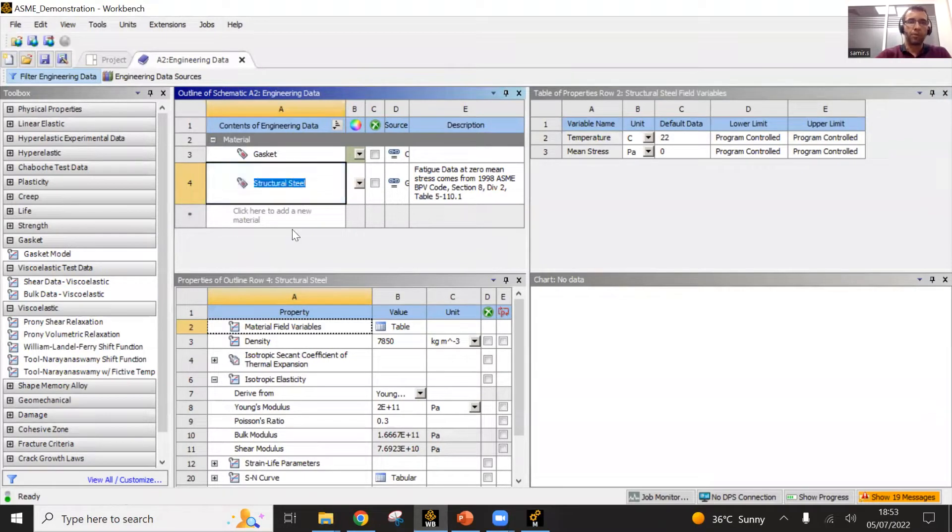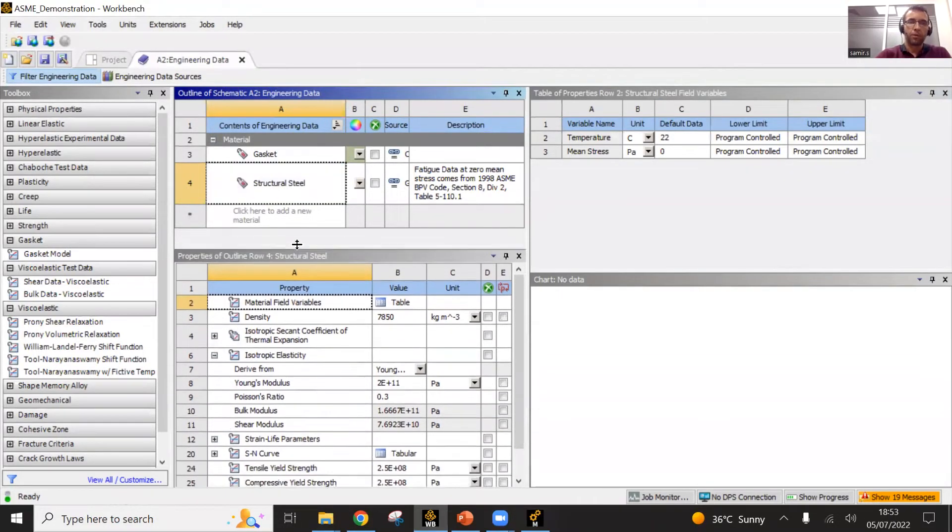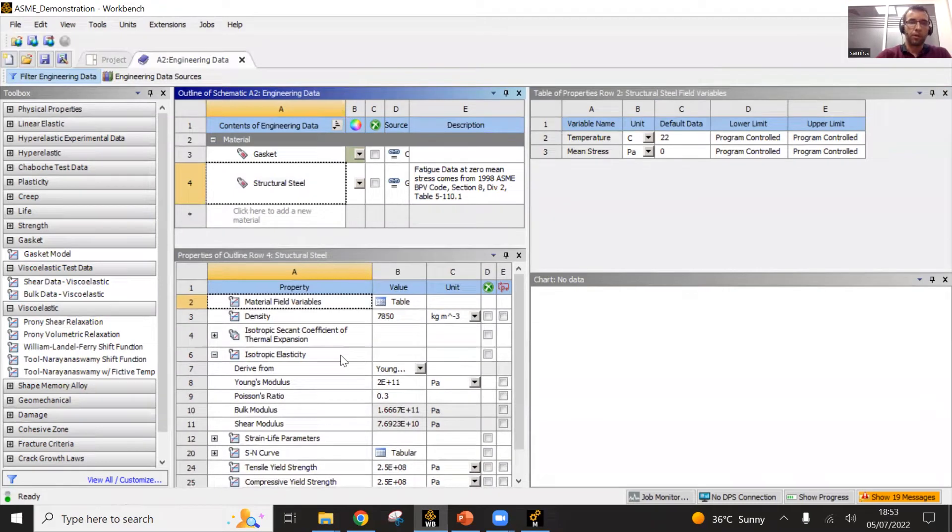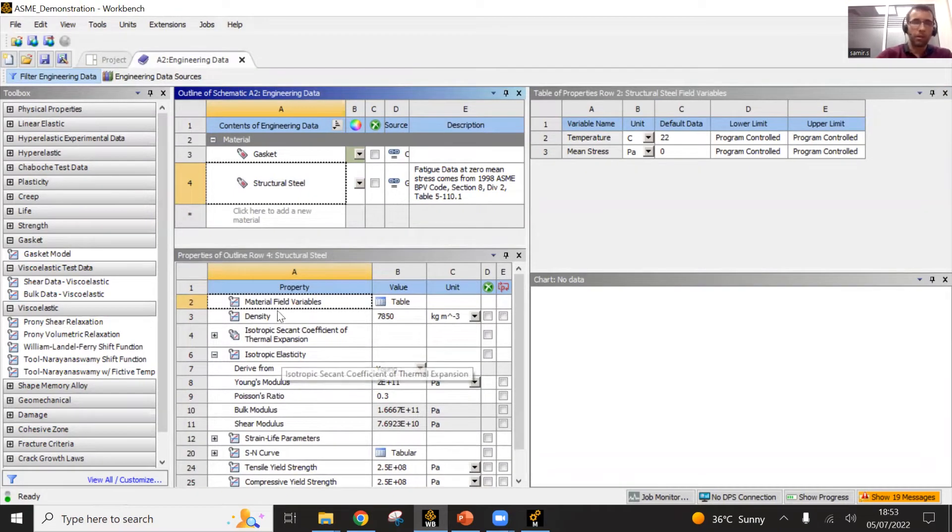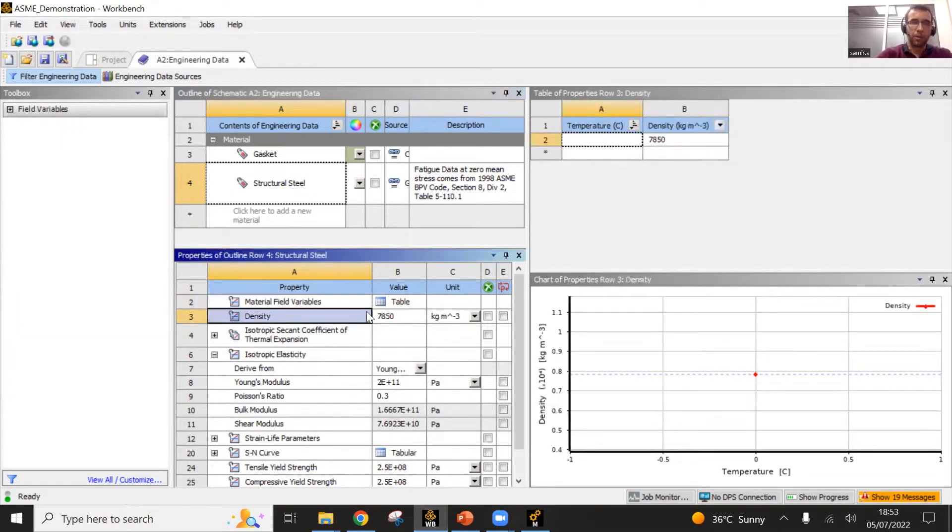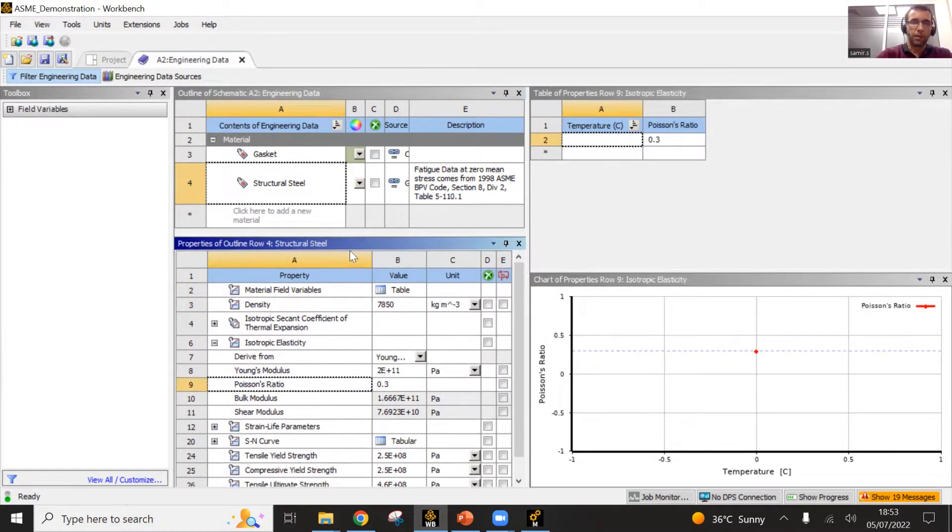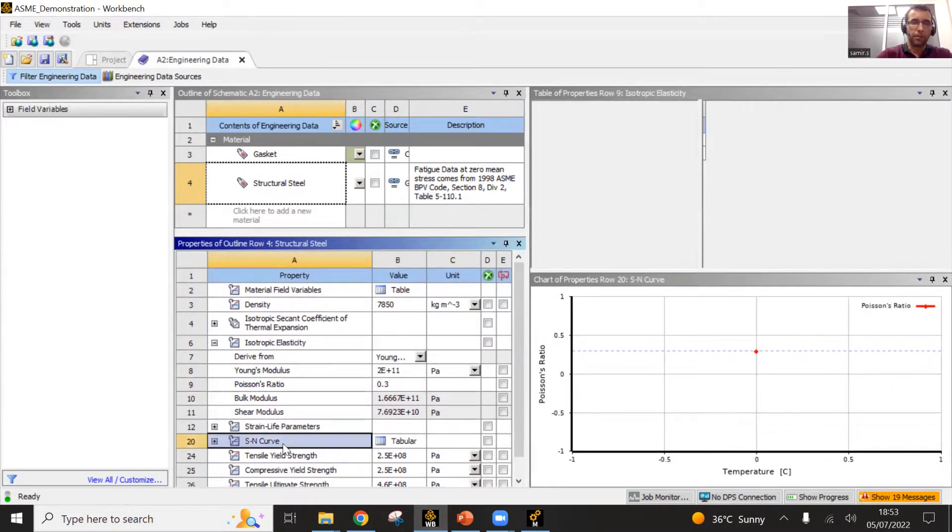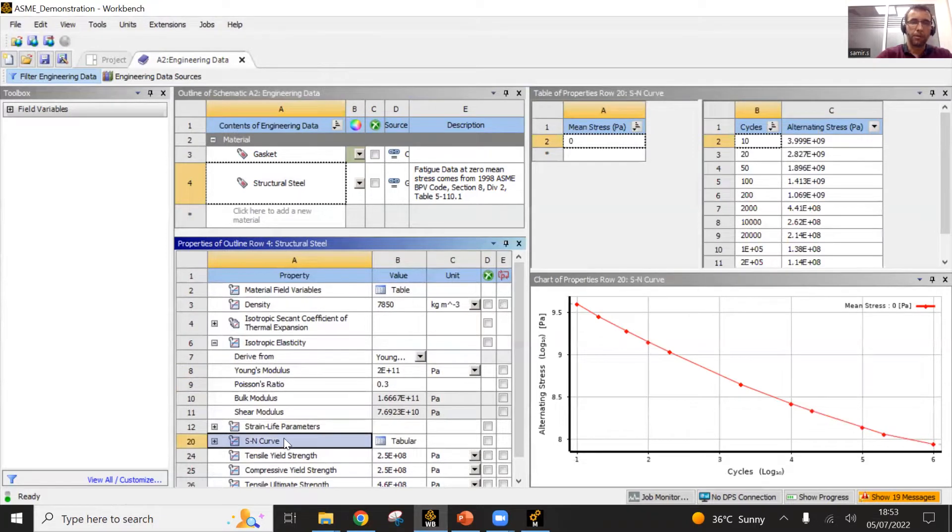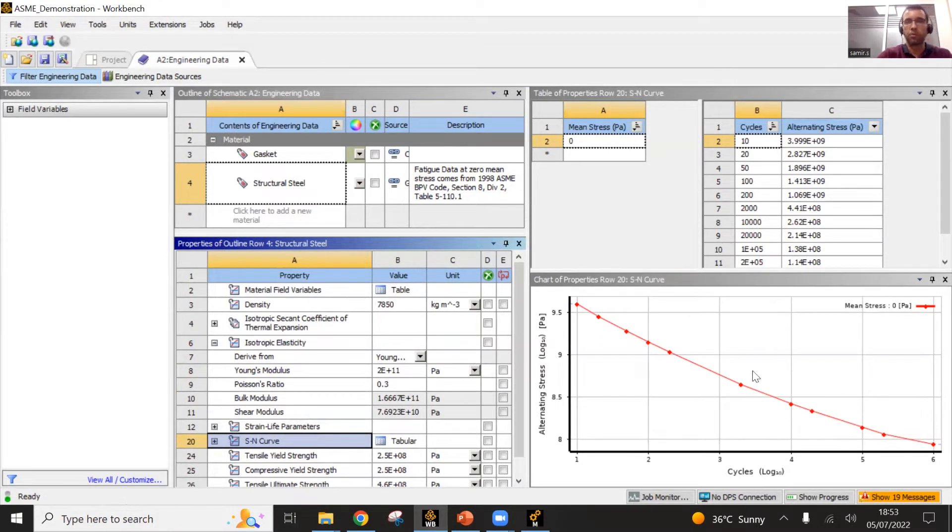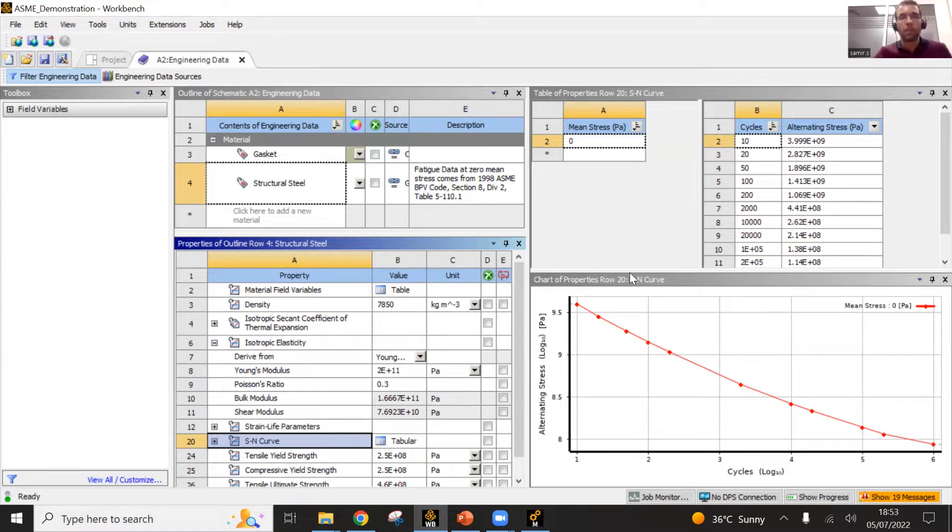You have the structural steel, which is the standard one used in ANSYS, the basic steel. You have all the material properties, the density here, Young's modulus, Poisson's ratio. That's what you need for an elastic analysis. Here is defined also the fatigue curve and so on. We will not use it here. That is defined by default.